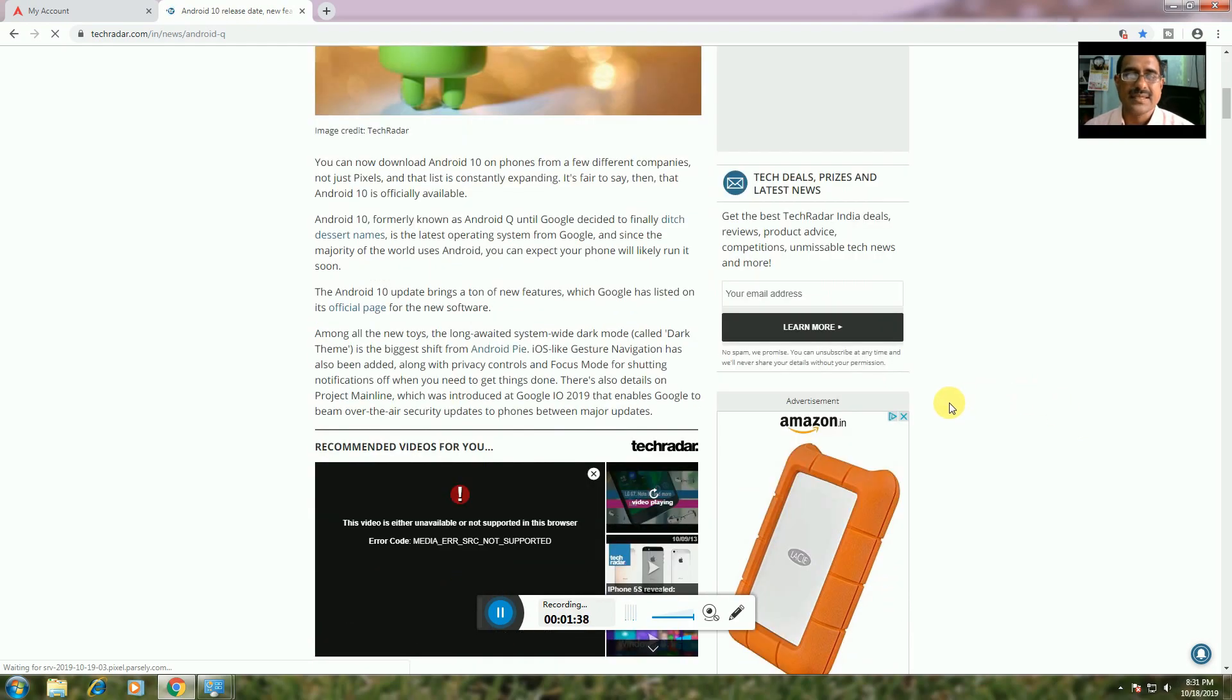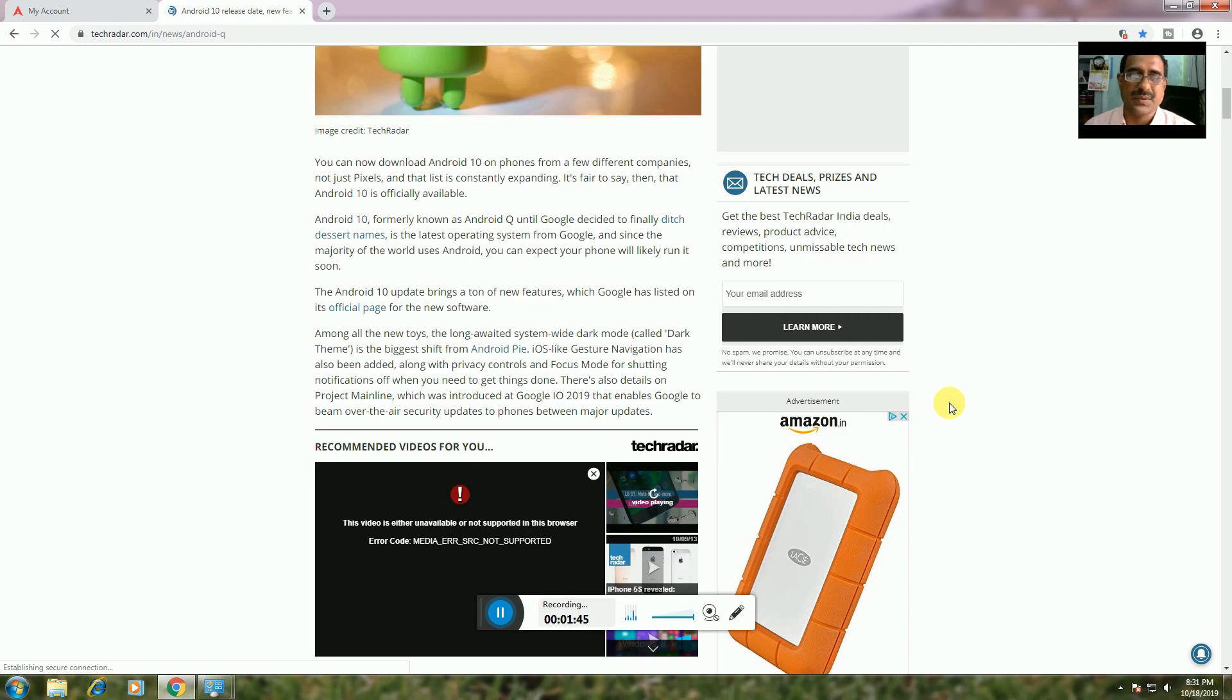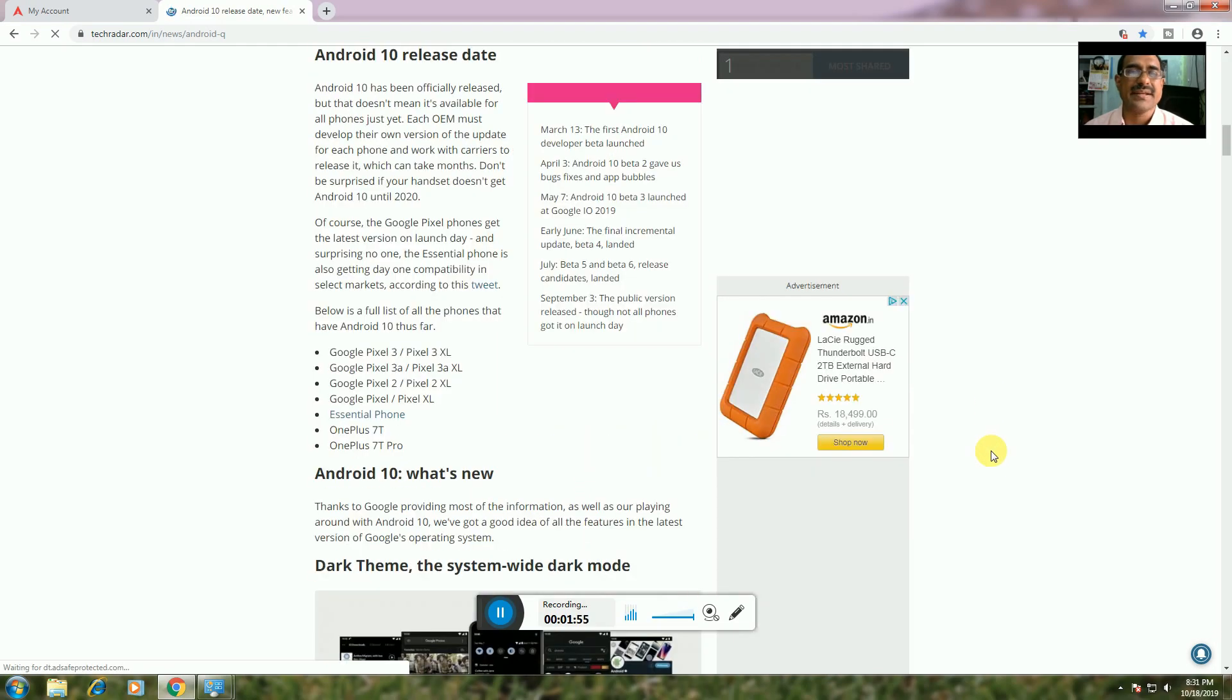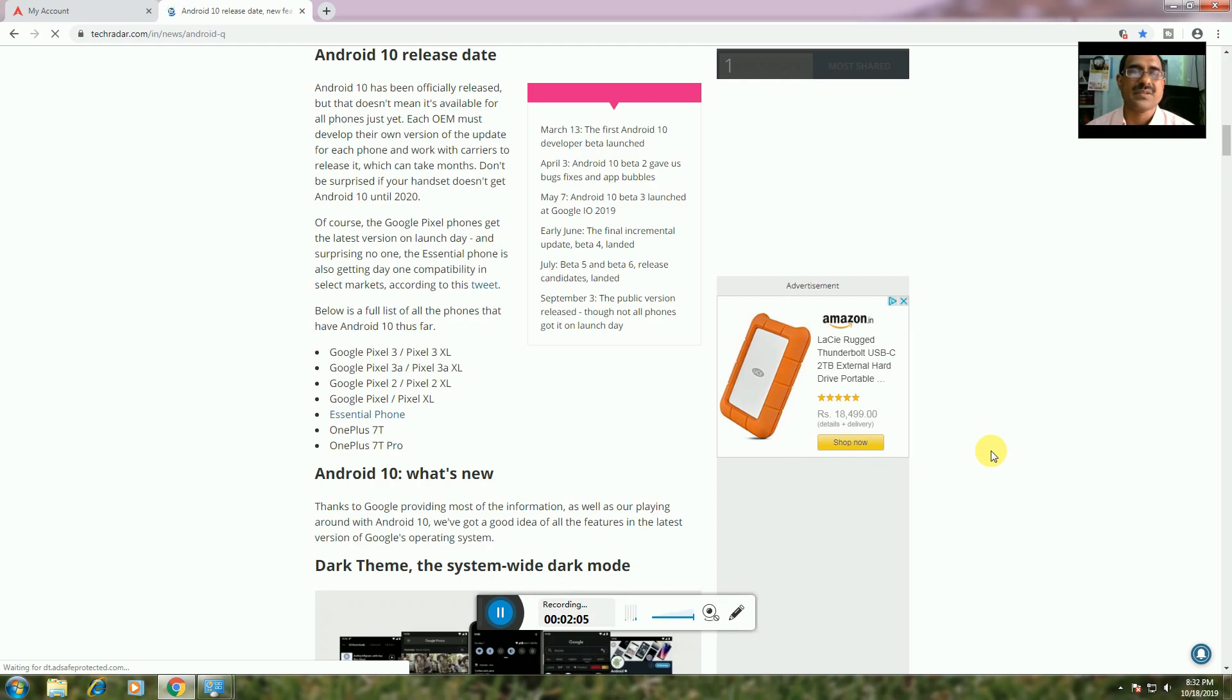Google has enabled Project Treble over the years to help recruit updates between major updates and release dates. The OEM must develop their own version of the update for each phone and work with carriers to release it, which can take months. Don't be surprised if your handset doesn't get Android 10 until 2020.